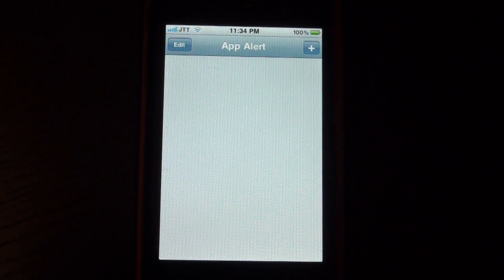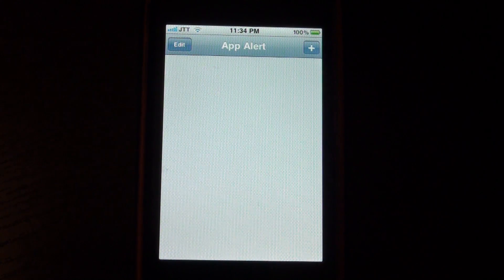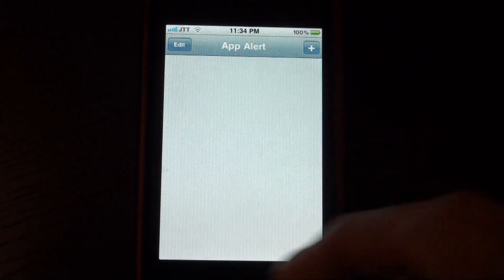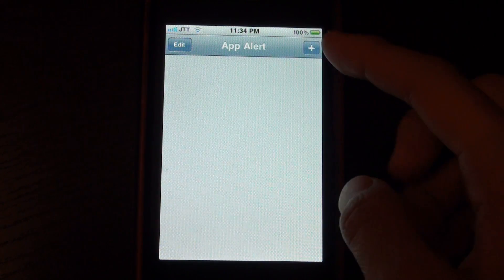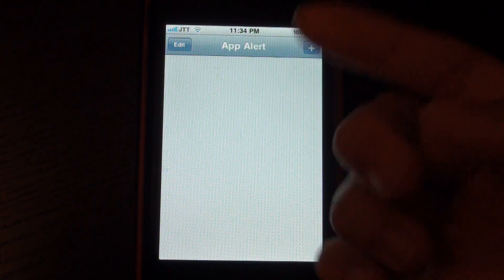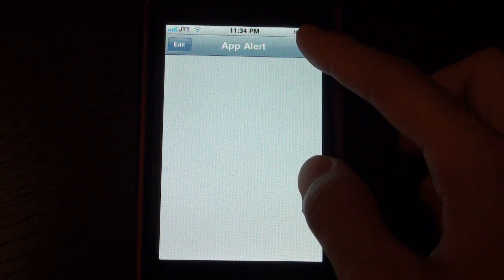So if we enter the app, you'll see a blank screen, you've got edit and a new plus sign.